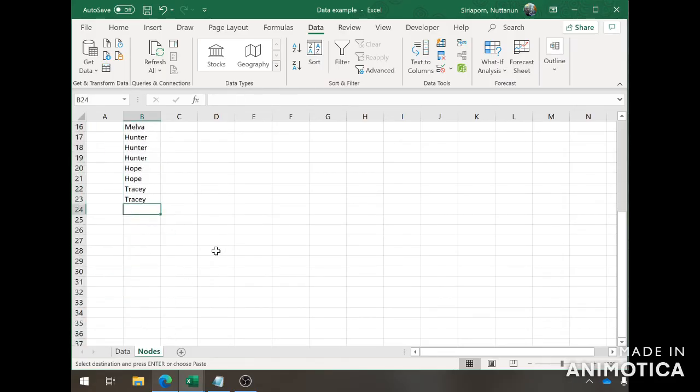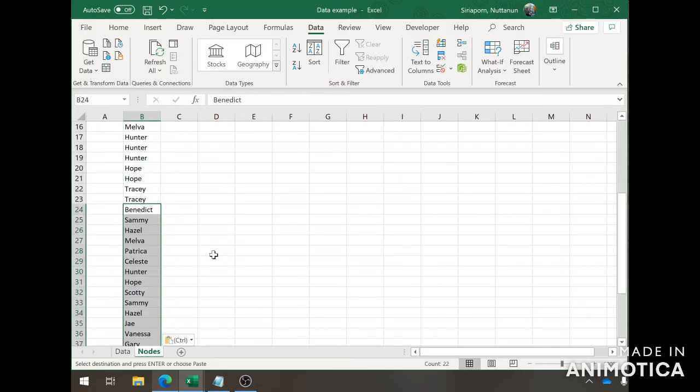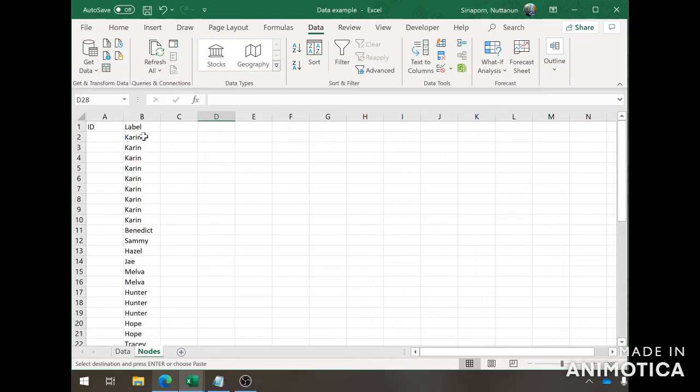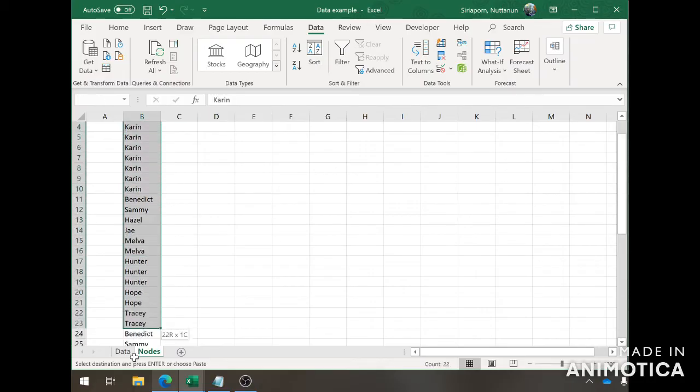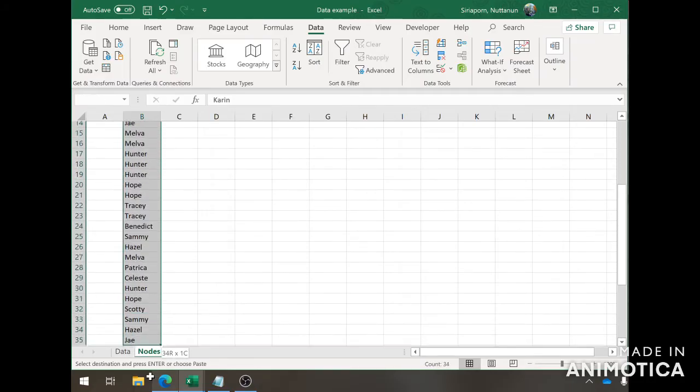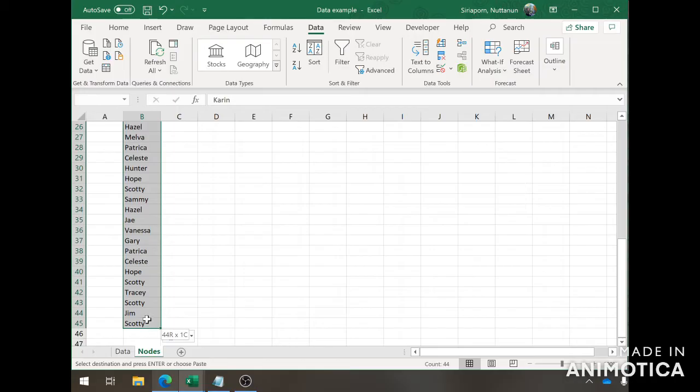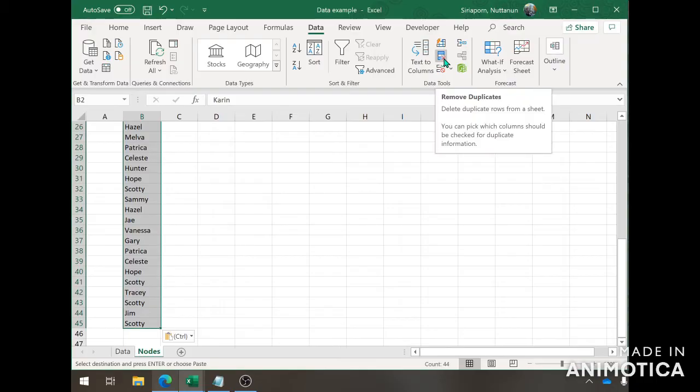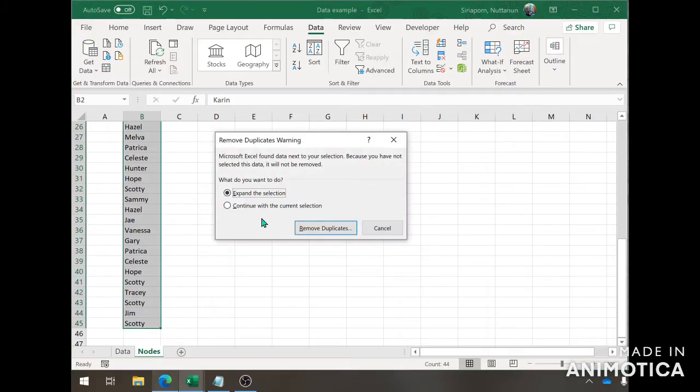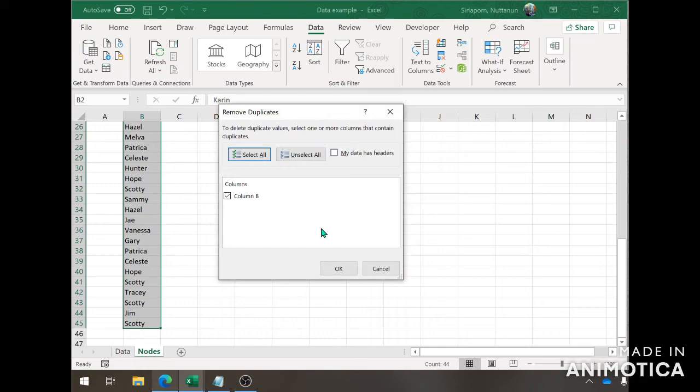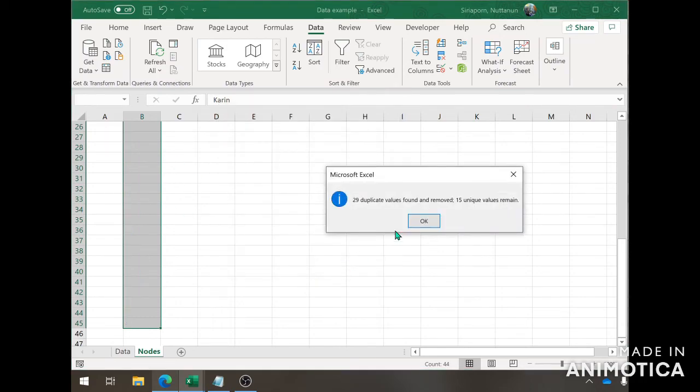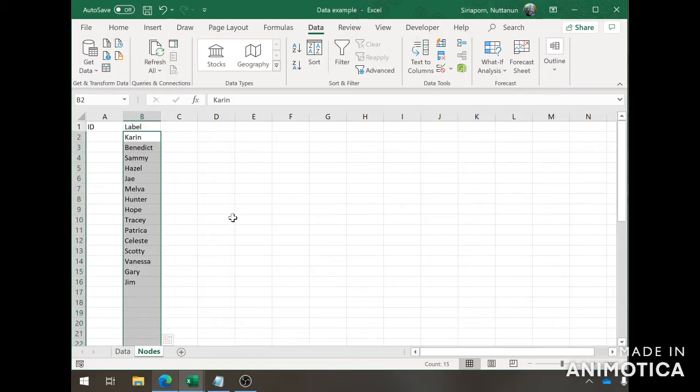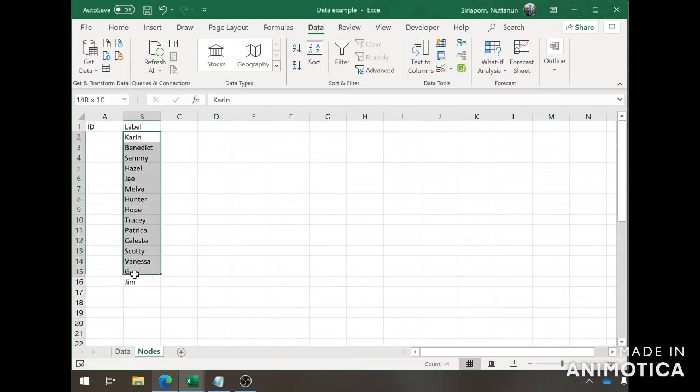Obviously there's going to be duplicates. What you want to do is highlight all the names that you have, go to the data tab and go to remove duplicates. You will have this warning come up whether you want to expand the section or continue. You continue with the selected section, remove duplicate in column B and then OK. It says that we've removed 29 duplicates and there are 15 remaining. Now we know that we have 15 people within our network.